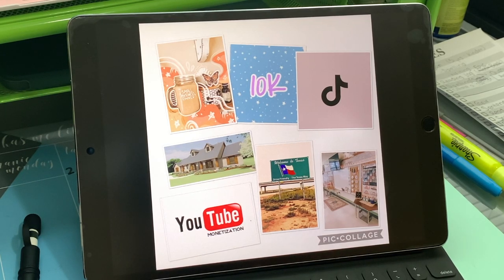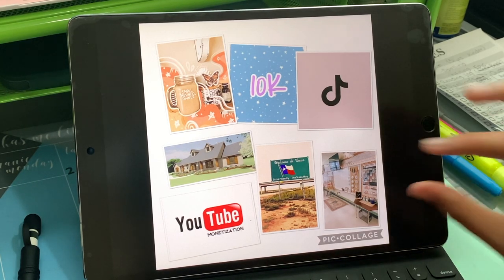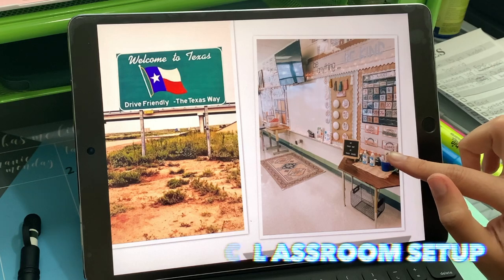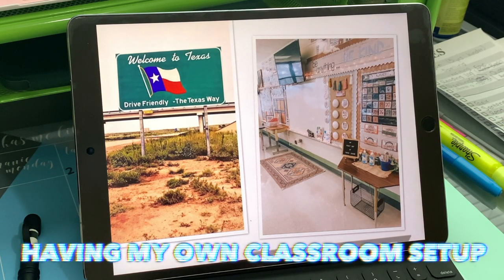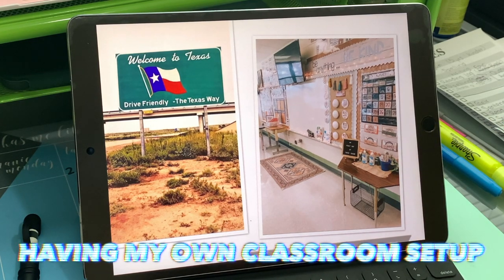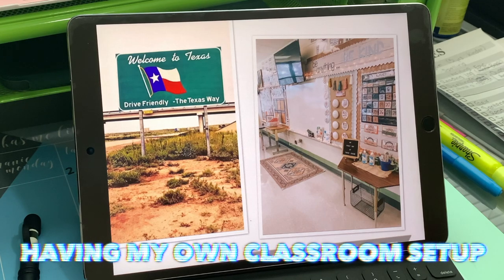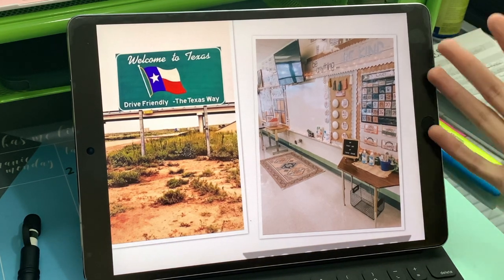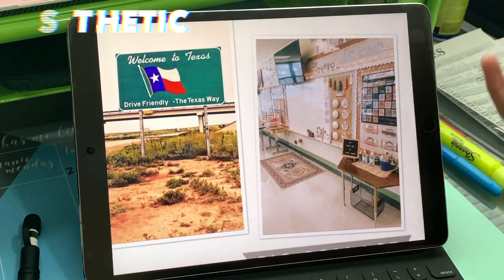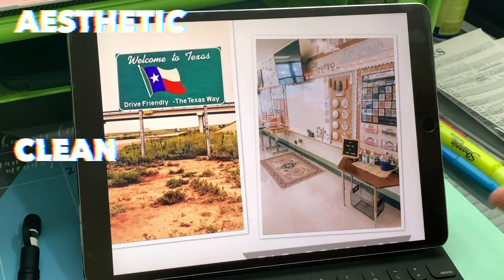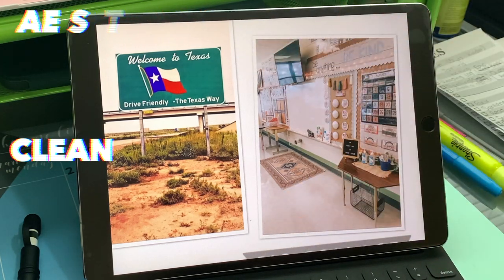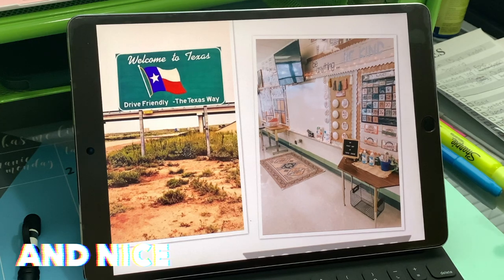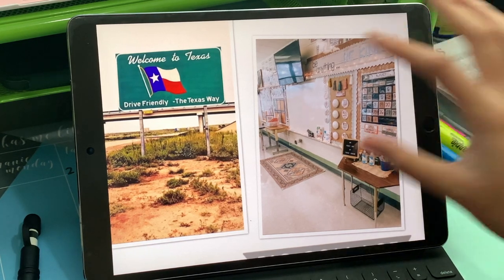Basically what each of them mean. So this little one — that's a classroom. I want to have my own classroom one day, and I want it to kind of look like that: very aesthetic, clean and nice, and have like each section. You see what I mean? So that's like imagining my own classroom one day.